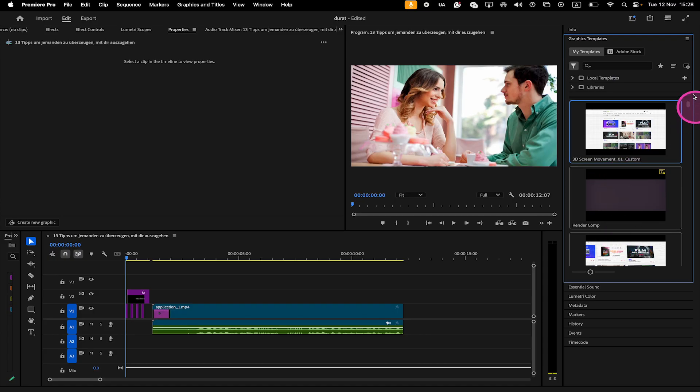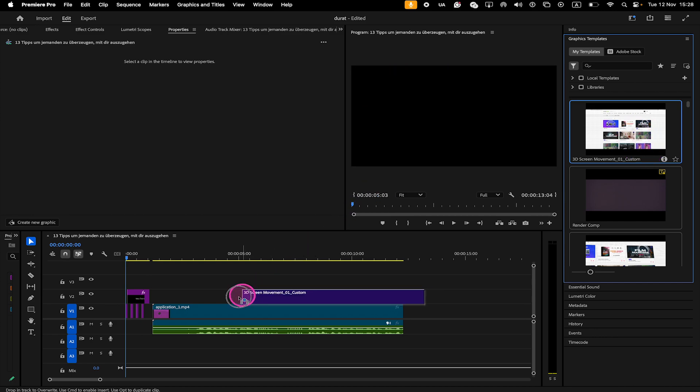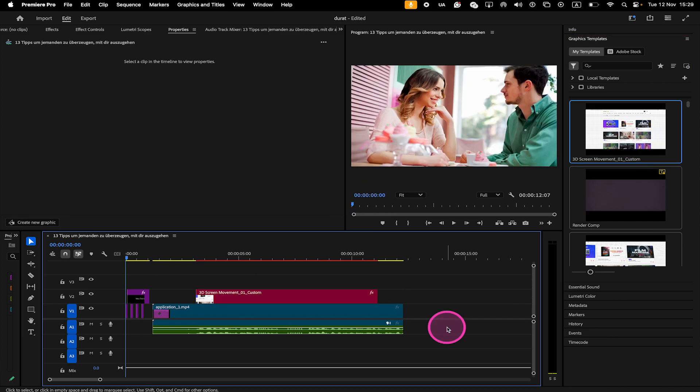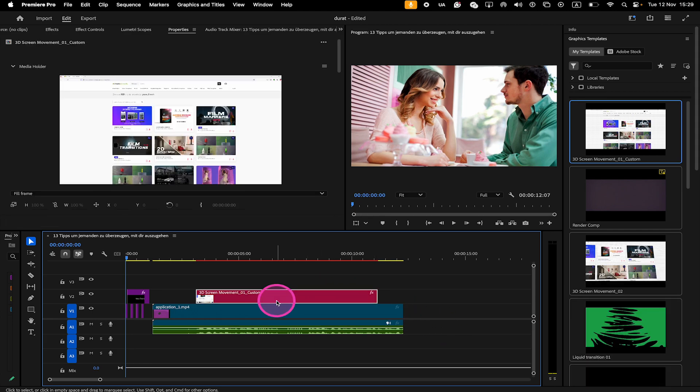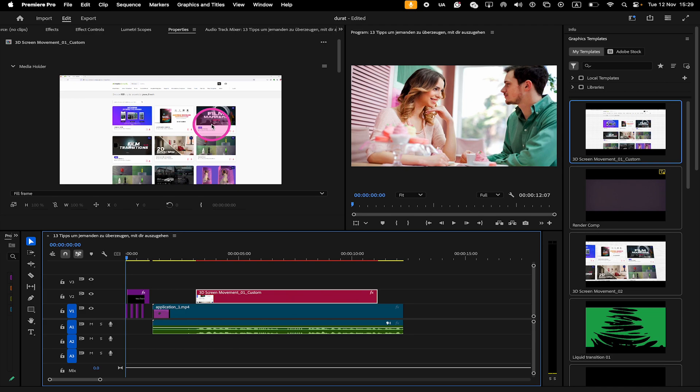So let me just add this Motion Graphics Template right here, for example. So we just drag and drop that onto the timeline. And now when we left-click on it, you will see here on top now in our Properties panel, this is now actually where all the editing takes place.